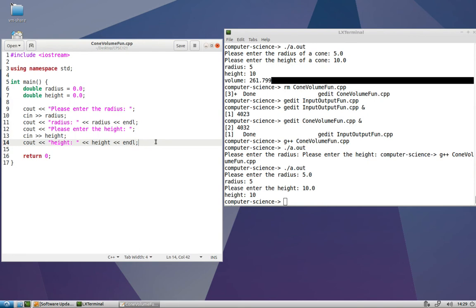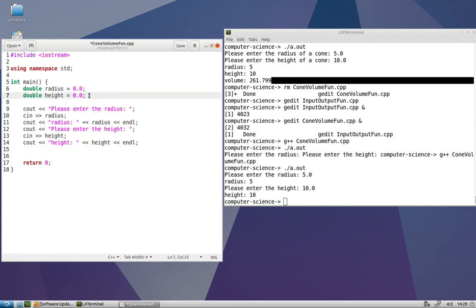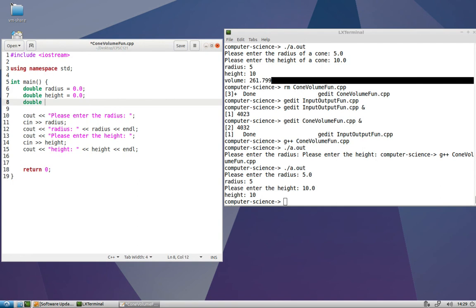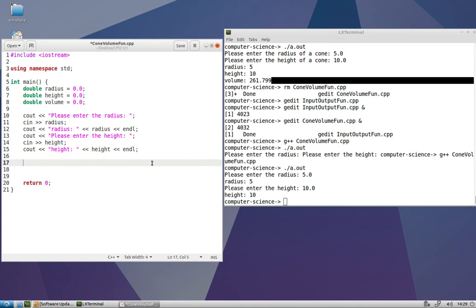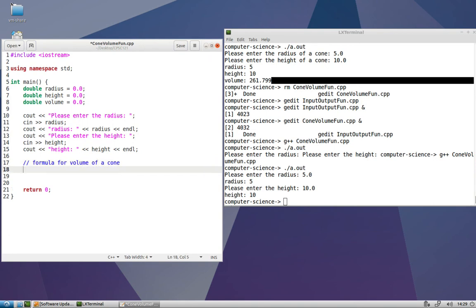We're going to need a variable to store the result. A variable called volume is pretty informative - a variable that was just called result would not be so informative. So practicing good styling here, naming our variables such that they self document. And then a good comment to put would be the formula for volume of a cone that we're going to use so that there's some context for the arithmetic that we're about to code up.